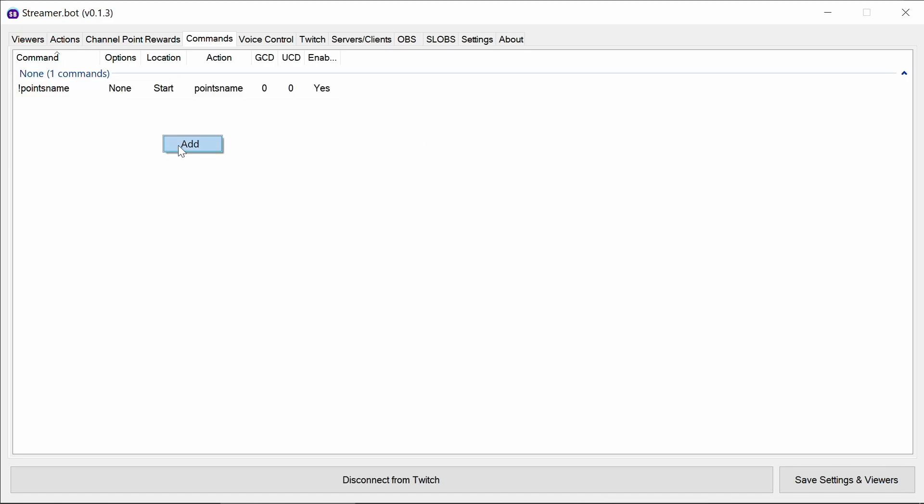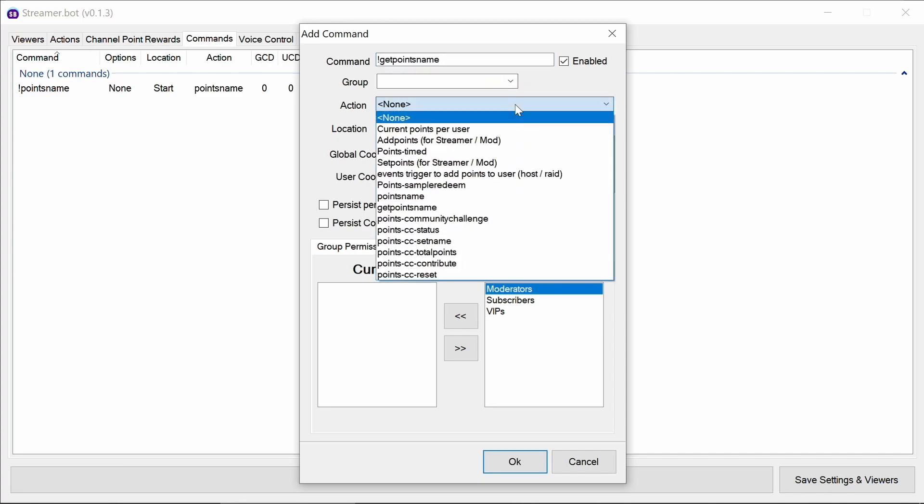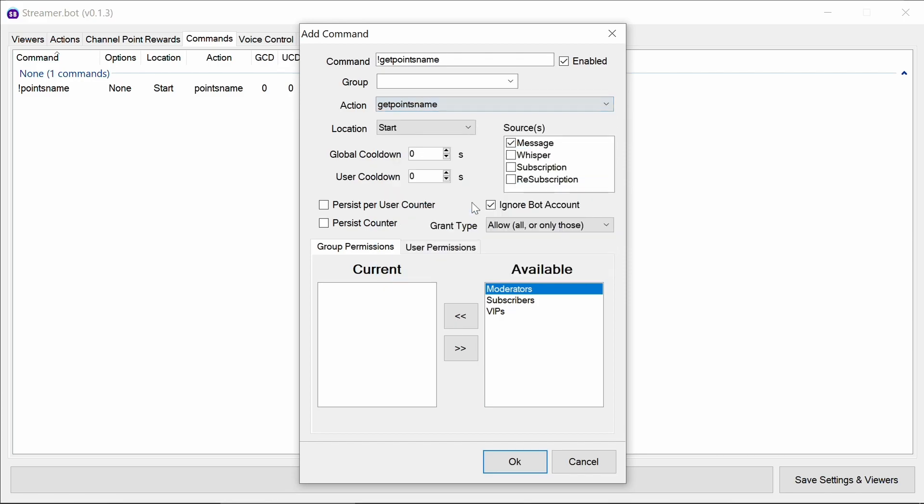We can also add in an action to display what the current points name is. Very similarly action called get points name. This really should be ideally for a moderator or above. They don't actually set anything here so it doesn't matter so much but it's not really a command we'd expect a viewer to use.